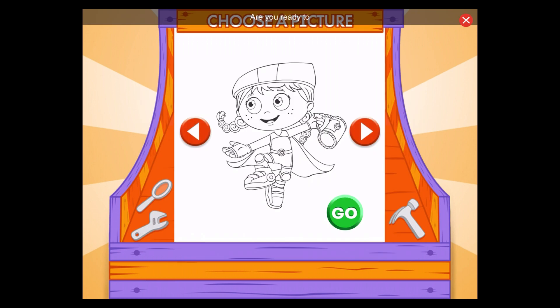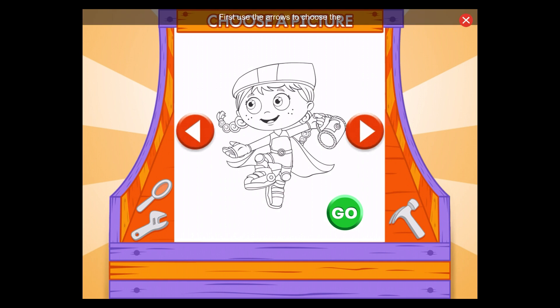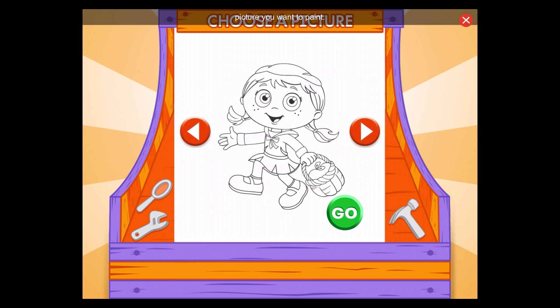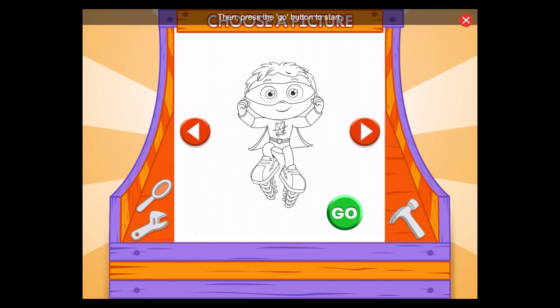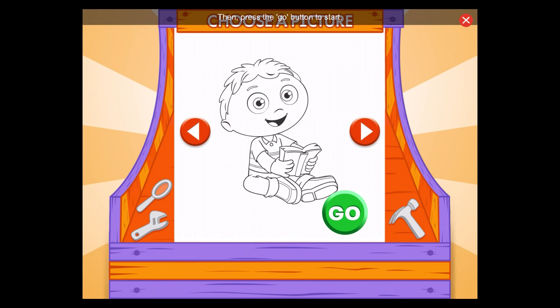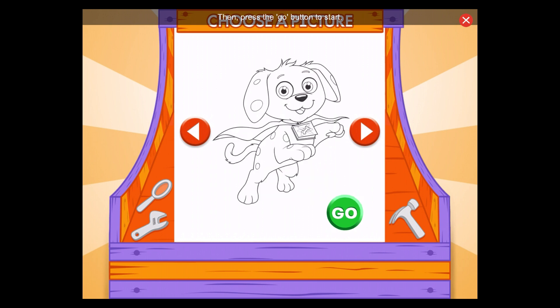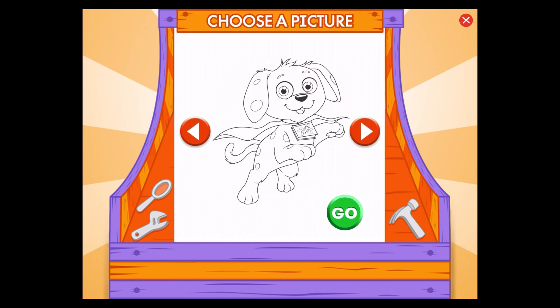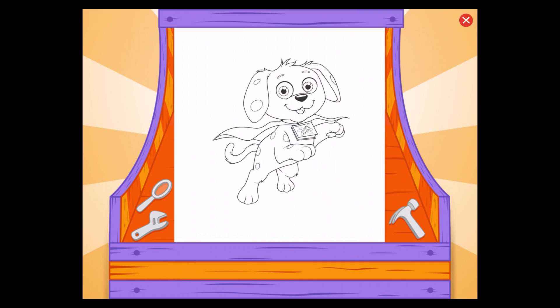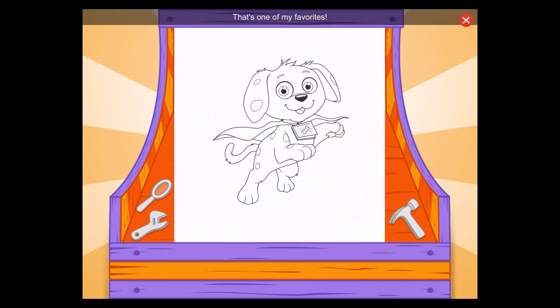Are you ready to paint by letter with me? Great! First, use the arrows to choose the picture you want to paint. Then press the Go button to start. That's one of my favorites!